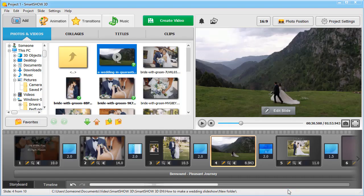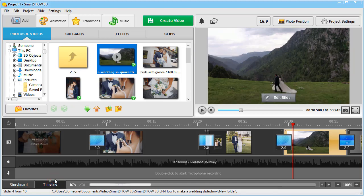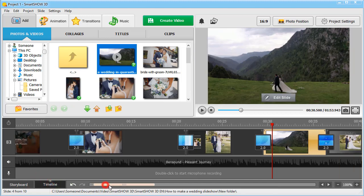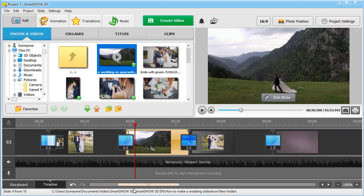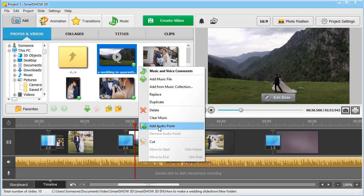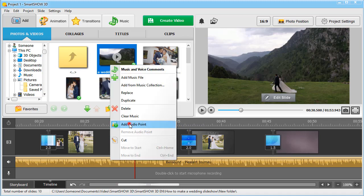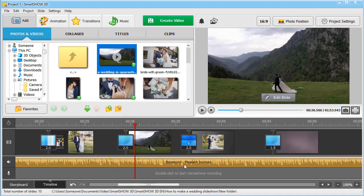If you want to keep your video sound, adjust the music volume. Switch to the timeline mode and right-click on the tune. Add audio points to turn down the music volume while the video is playing.